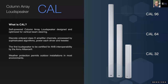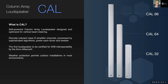So what is CAL? It's a self-powered loudspeaker system — that is our trademark. It's a Column Array Loudspeaker designed and optimized for vertical beam steering. It features discrete onboard Class D amplifier channels processed by sophisticated algorithms, and each transducer is amplified and processed individually. It was the first loudspeaker certified for AVB interoperability by the AVnu Alliance. It also has weather protection and can be used outdoors.